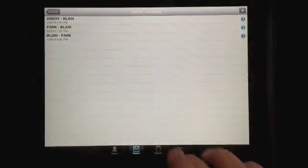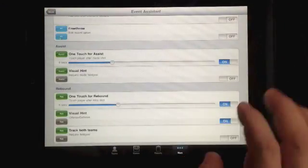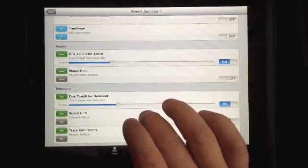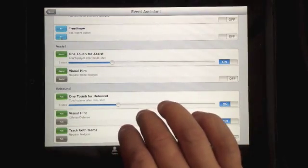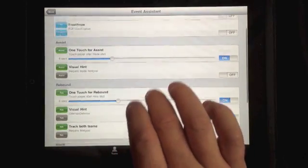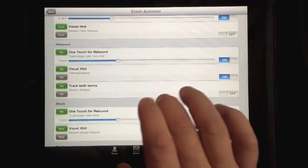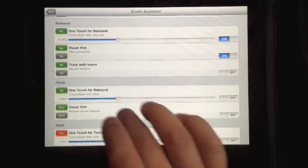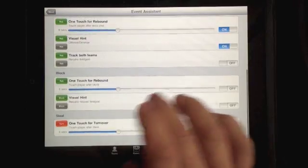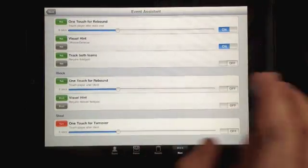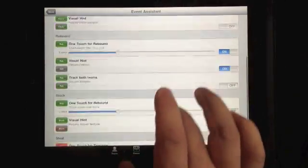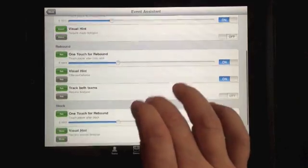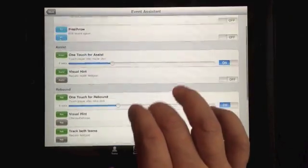Let's go back to our settings. You can see we have the one-touch option for assists, for rebounds, for blocks in certain cases, and for the turnover-steal combination. You can set the timer separately for each one.